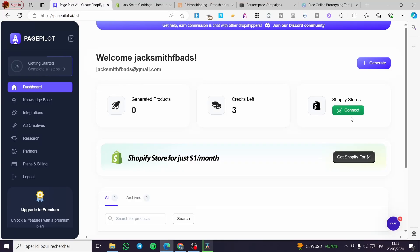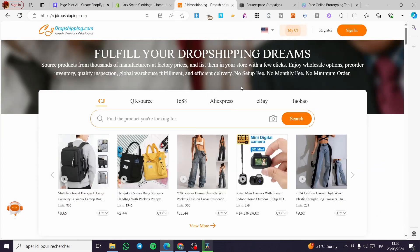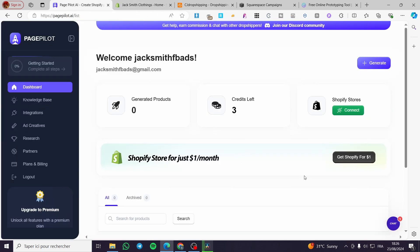How to use PagePilot AI with CJ Dropshipping. Hello guys and welcome to this new tutorial. Today I'm going to show you how you can use PagePilot with your CJ Dropshipping source. It is very easy and very simple. All you need to do is to follow the tutorial from the beginning to the end and you will be good to go.